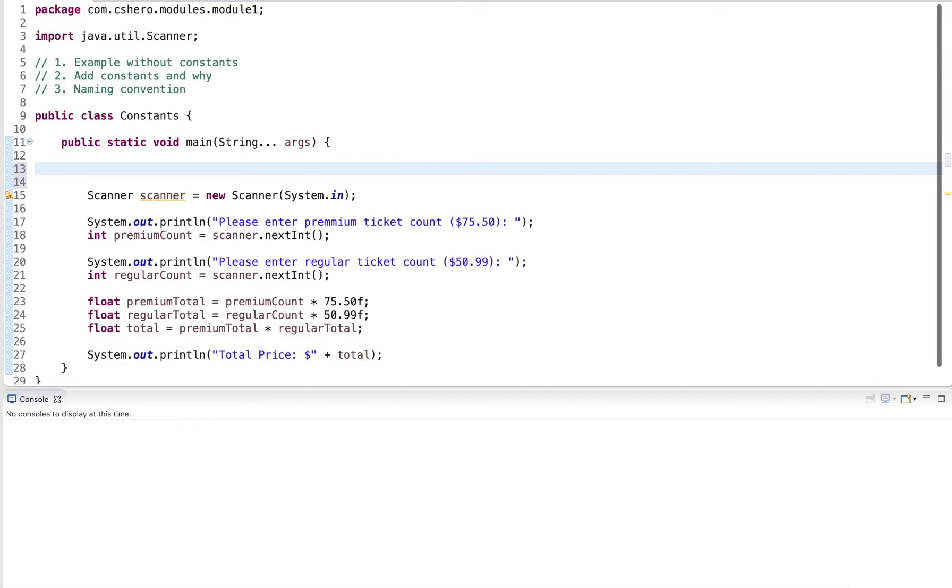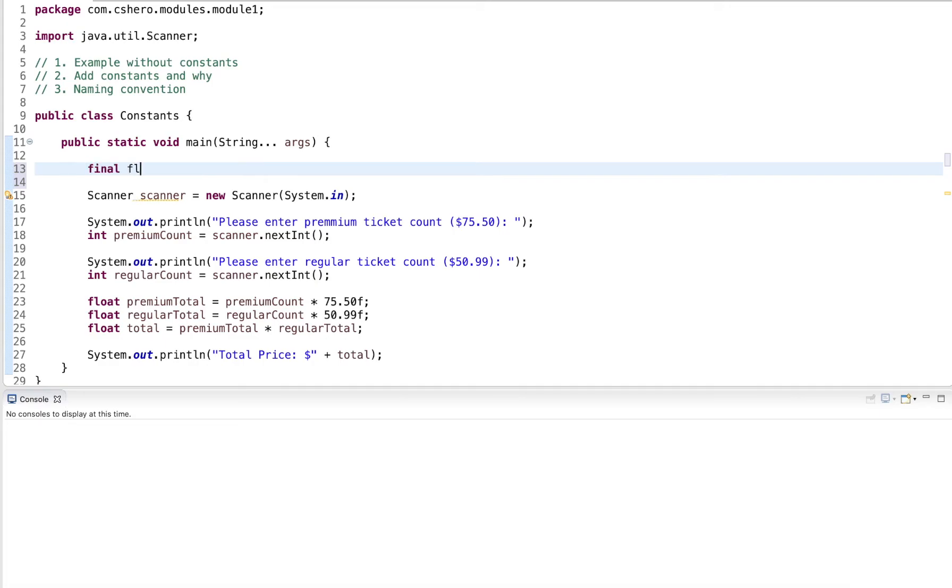So for this type of thing, what we do is we use constants. Constants are really just regular variables, except that their value cannot change after initialization. And in Java, we declare a constant with a final keyword, followed by the variable declaration.